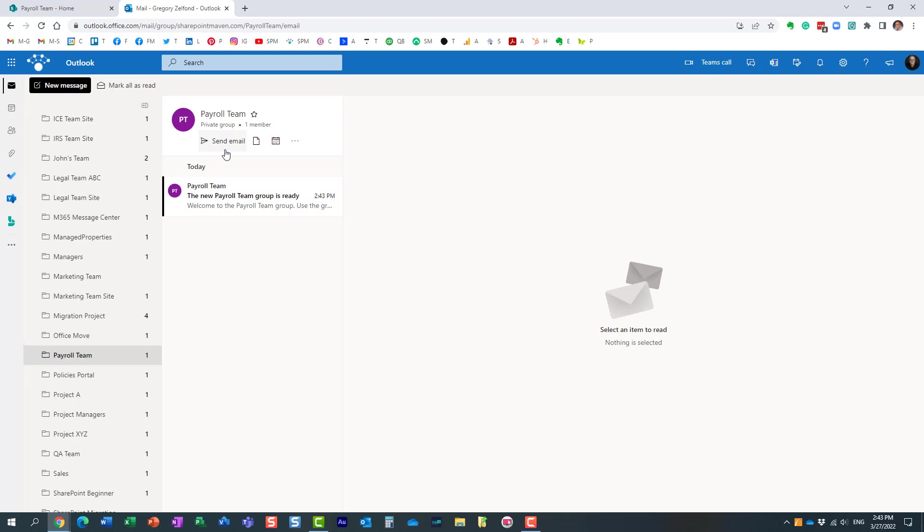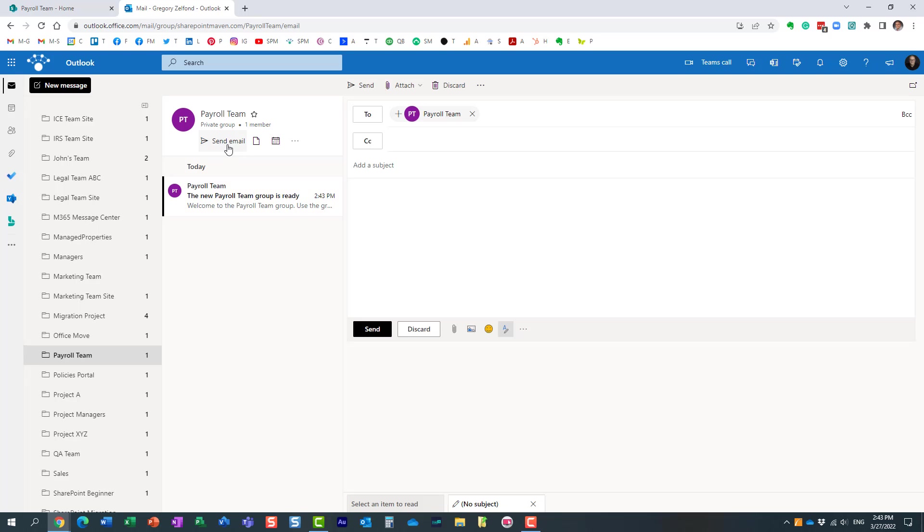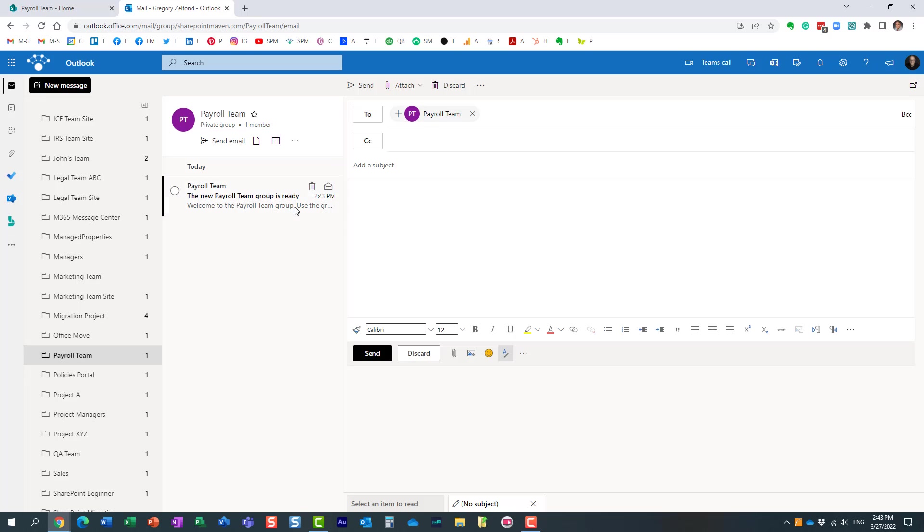So when I send an email to my team, I want to make sure my recipients get it. When I invite them, schedule an event for the group, I want to make sure everyone, all my members get it.